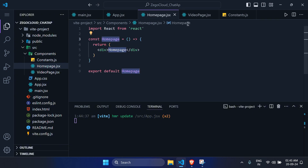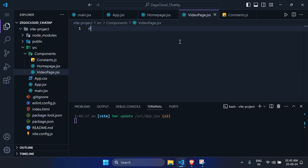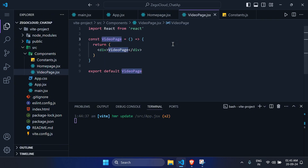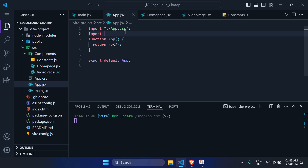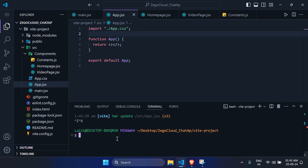Install React Router DOM: run npm install react-router-dom in the terminal.